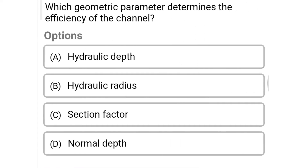Next question: which geometric parameter determines the efficiency of a channel? Option A: hydraulic depth, Option B: hydraulic radius, Option C: section factor, Option D: normal depth. The correct answer is Option B: hydraulic radius.